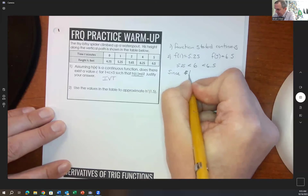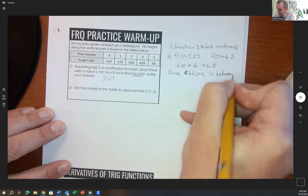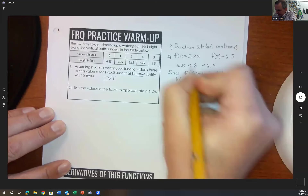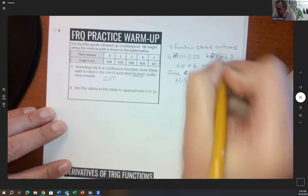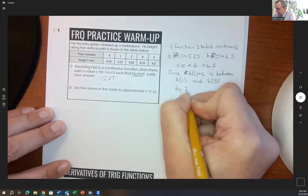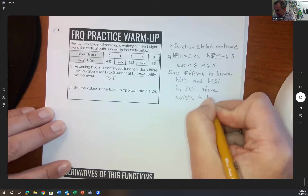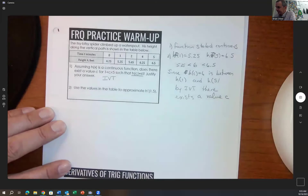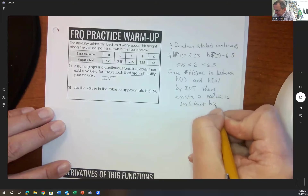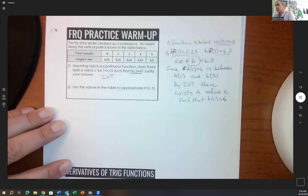Since h of c equals six is between h of one and h of five, by the Intermediate Value Theorem, there exists a value c such that h of c equals six. The big things are: prove continuity, talk about the endpoints, show the number we're looking for is in between, and then state by the Intermediate Value Theorem.